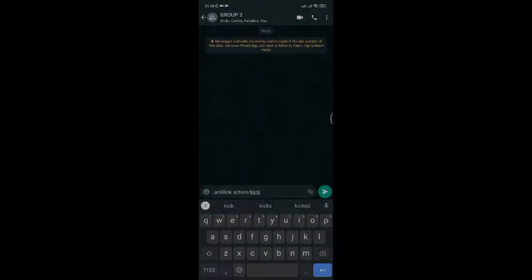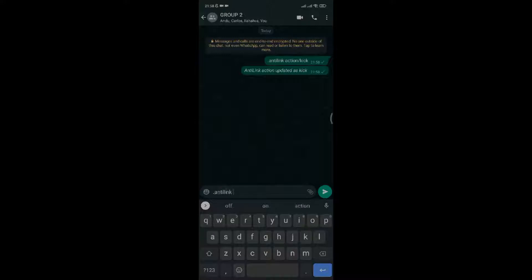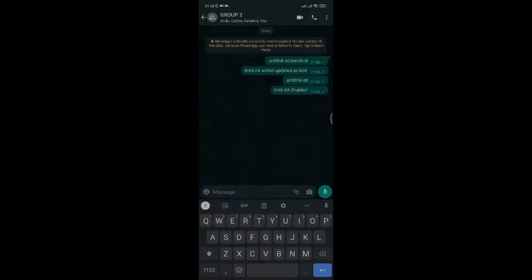The action will be enabled. Now type dot anti-link on to activate the command. Always start with the prefix. Now everything is set. If someone sends a link, he or she is automatically kicked out of the group in seconds, as you have seen.